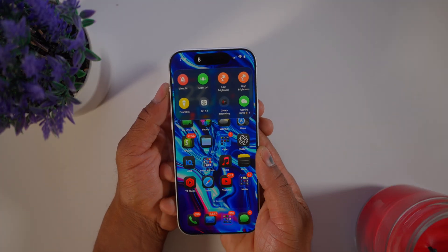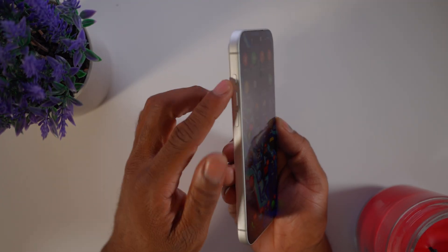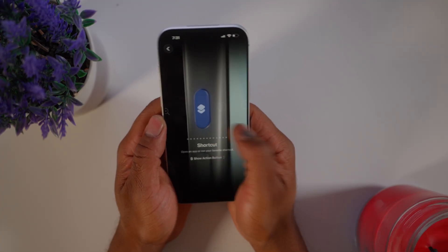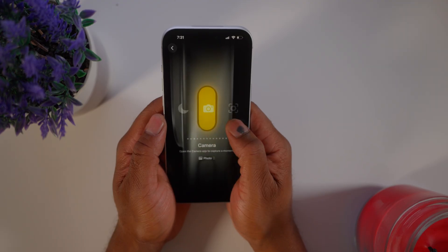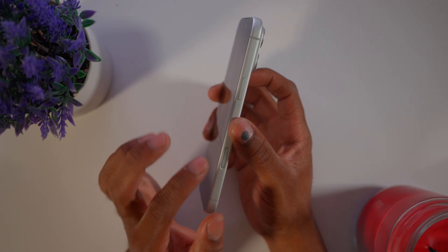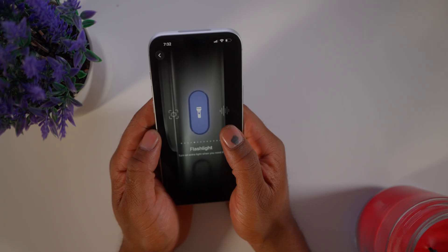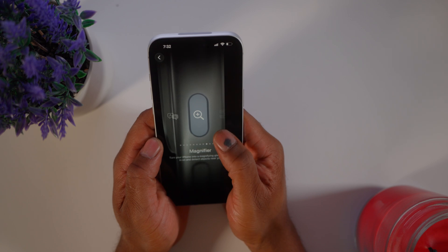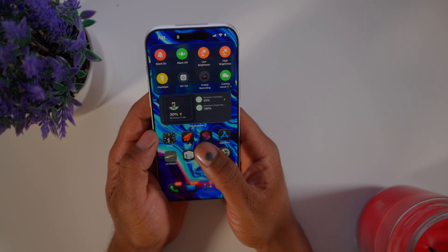Starting with number one: using the action button for eight different options instead of just muting your phone. Previously on iPhone 13 or below, you had a mute switch that toggled on and off and that was basically it. But now with the new action button, you can program it to do various things like silent mode, focus mode, camera, flashlight, and other options. The main one, in my opinion, is the shortcut option.